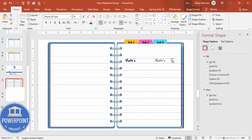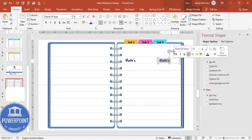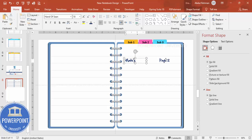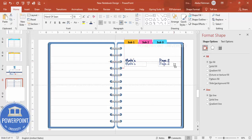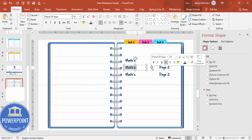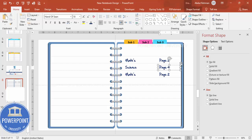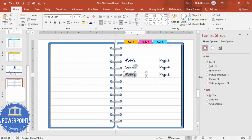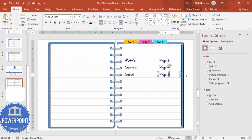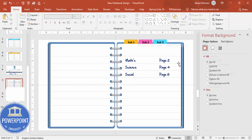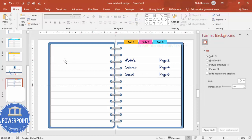Add the page number — for example 'Page 2'. Drag and duplicate it with Ctrl+Shift and label the next one as 'Science' on 'Page 4', and then 'Social' on 'Page 6'. You can continue this pattern and also add your name, school name, section, and other details.